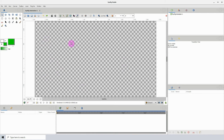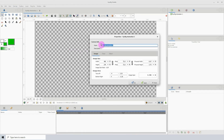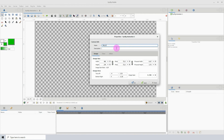You can change the name and the size of the canvas by going to Canvas then Properties. Here we can change the name of the canvas to whatever we want. Below we can change the width and the height of the canvas. I'm going to change the width to 1920 and the height to 1080.